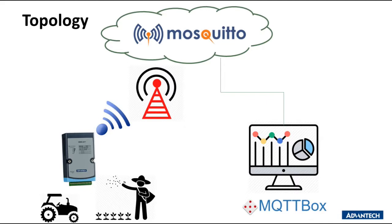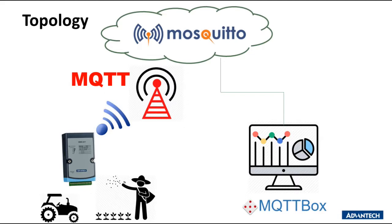Today, I am going to upload IO data of WISE4471 by MQTT to a cloud public broker, which is called Mosquitto. And there will be a client who could subscribe to the topic and get the IO data by a third-party application, which is called MQTT Box.